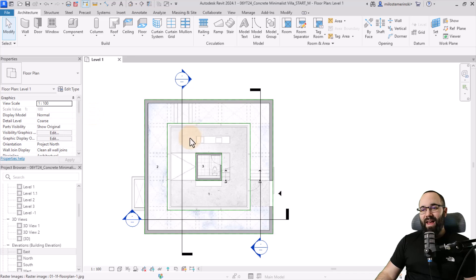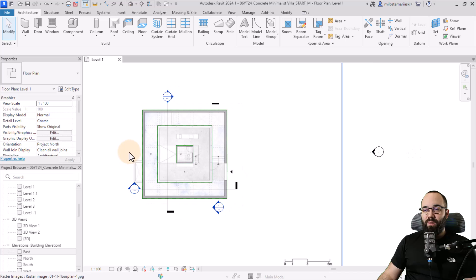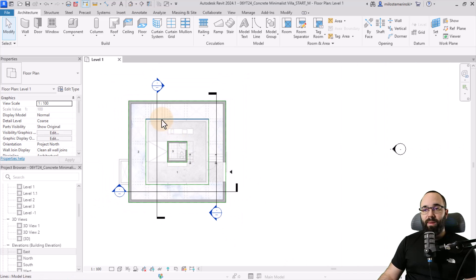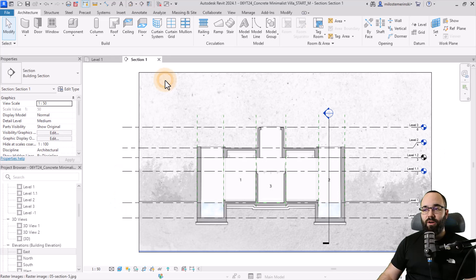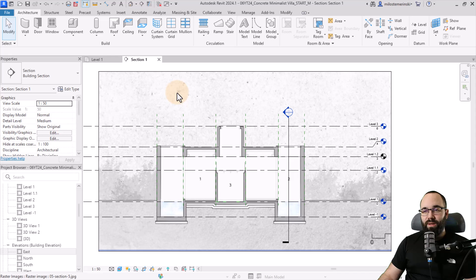Now without any further ado, let's jump straight into Revit. Here we are in Revit and this is what I'm going to be using as a base. We have just some lines sketched out, a floor plan loaded in, and if I open up this section, we have a section image loaded in as well, just to help us out as a reference.